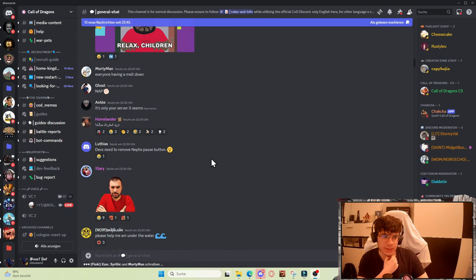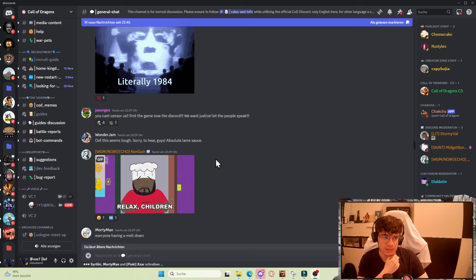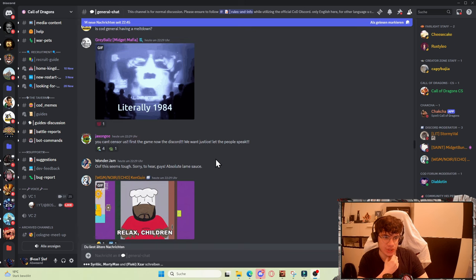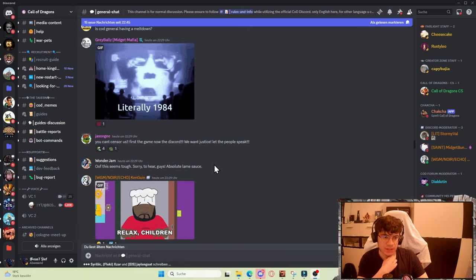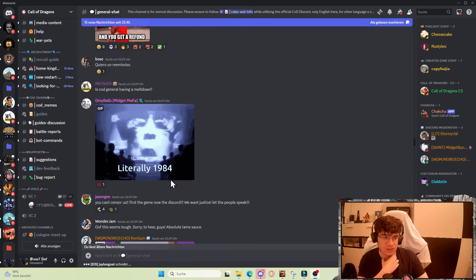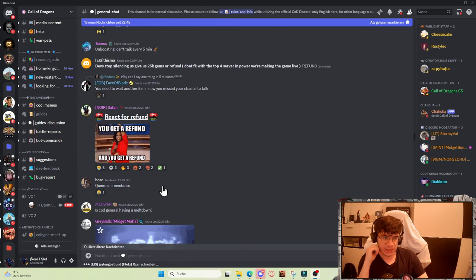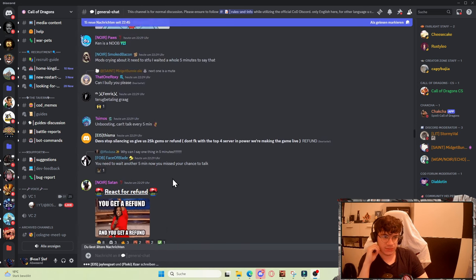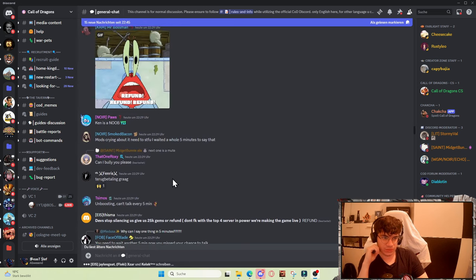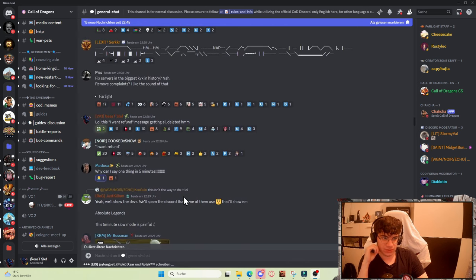So yeah, you can see the chat in the background. It's going crazy. You can't censor us, first the game, now the Discord. We want to let the people speak. It's really crazy what's going on here right now on the official COD server.